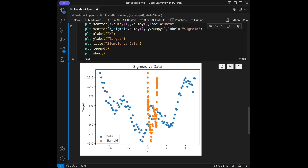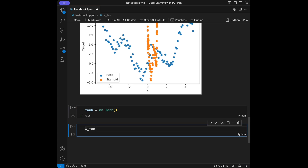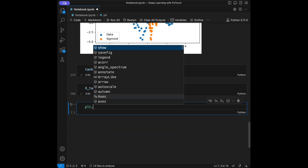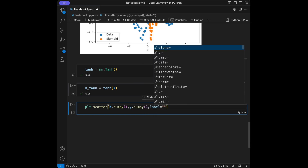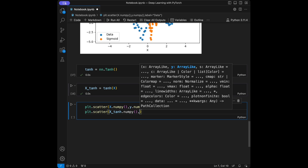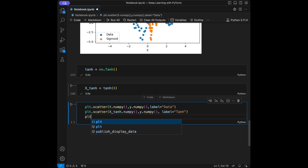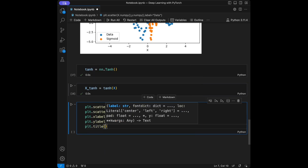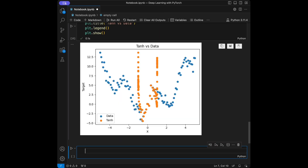Finally, let's talk about Tanh. I'll set tanh equal to nn.Tanh(), then x_tanh = tanh(x) to apply it. I'll create a similar scatter plot: plt.scatter with x.numpy() and y.numpy() labeled 'data', then another scatter with x_tanh.numpy() and y.numpy() labeled 'tanh', set xlabel to 'x', ylabel to 'target', title 'tanh vs data', add a legend, and plt.show.